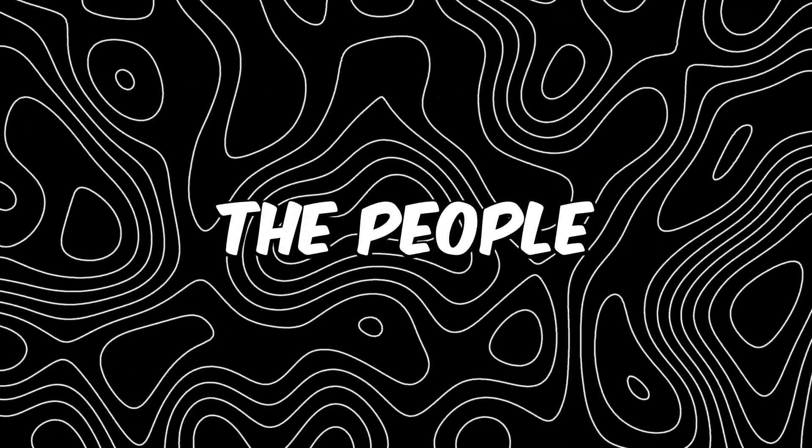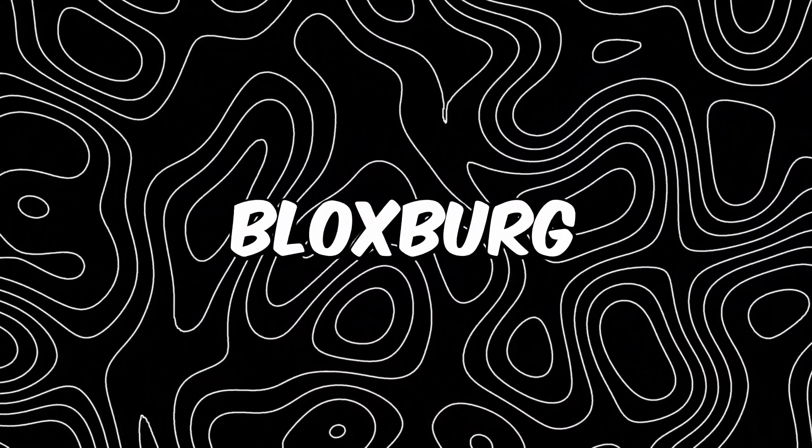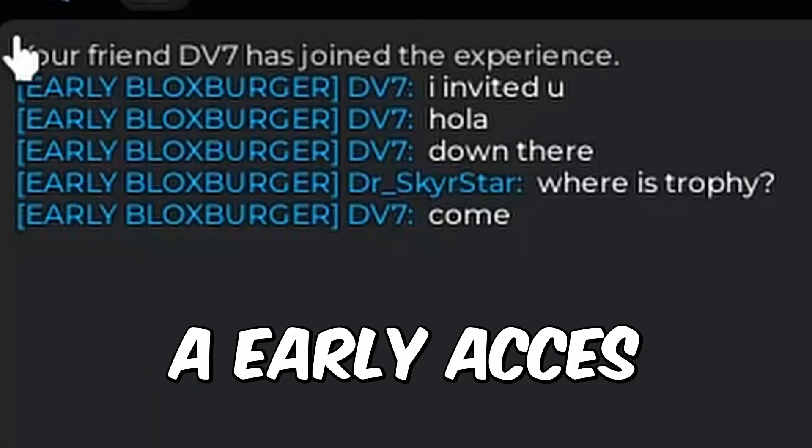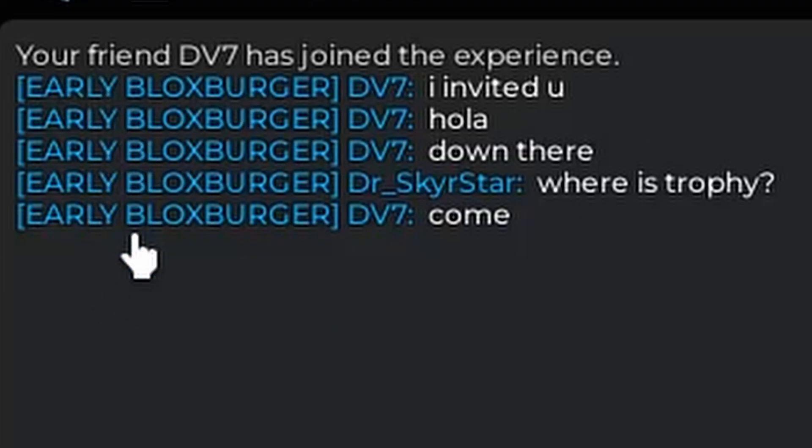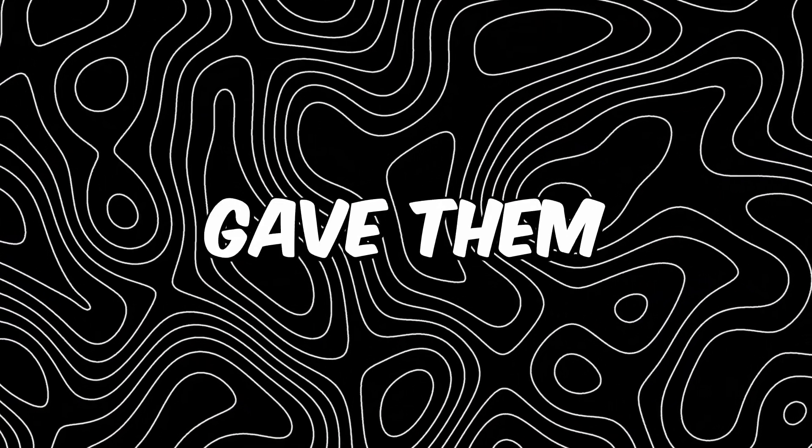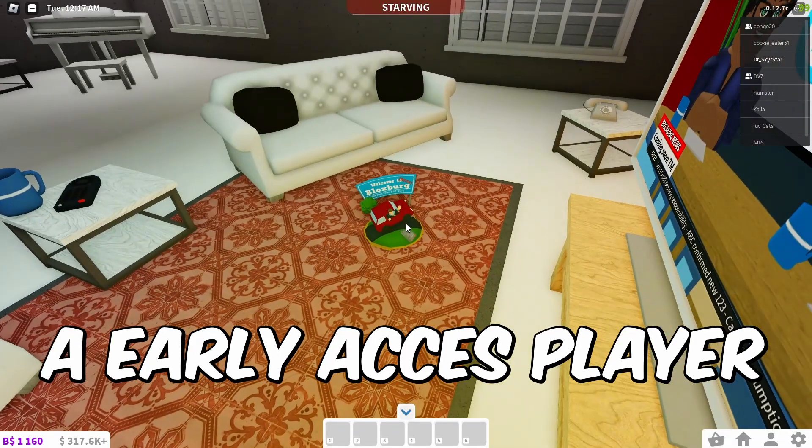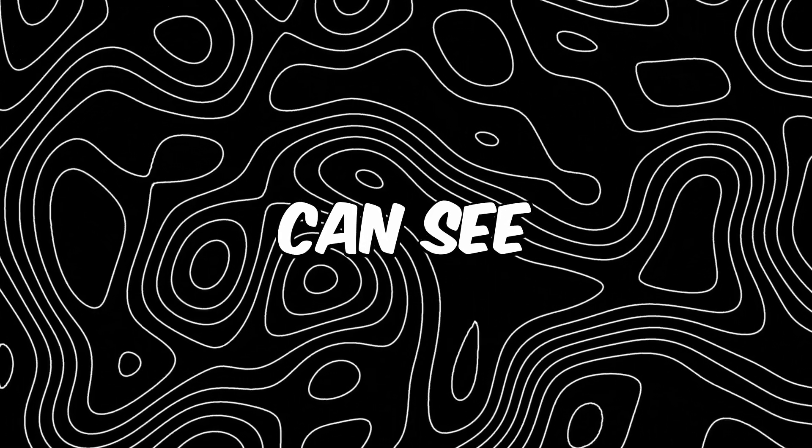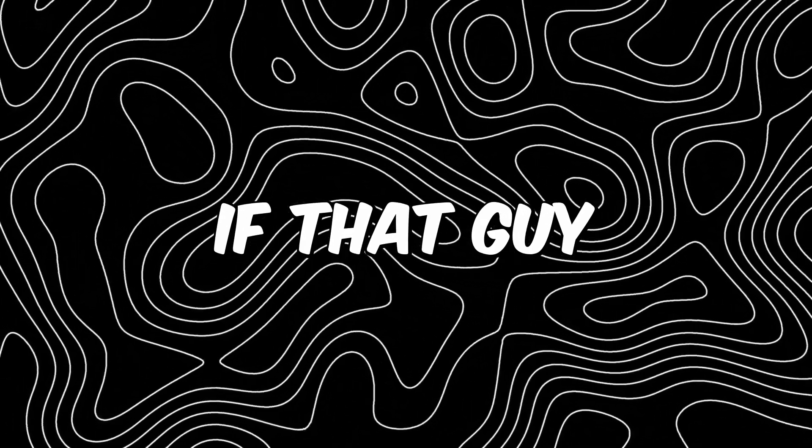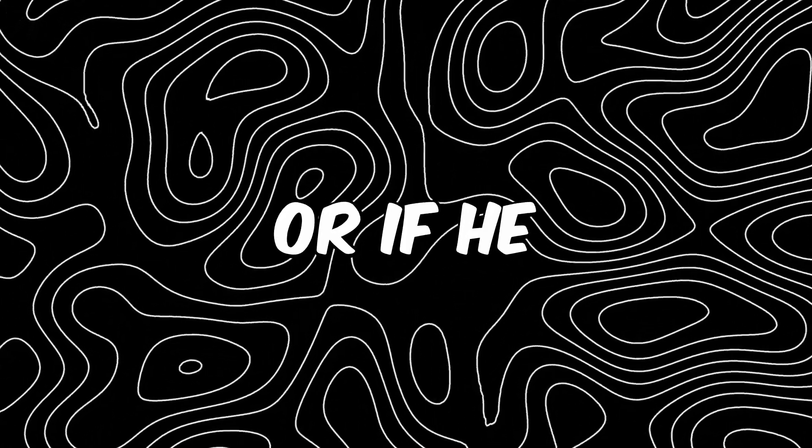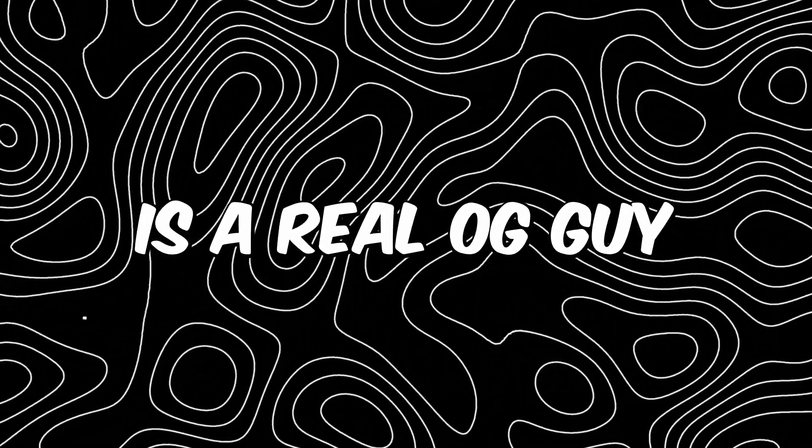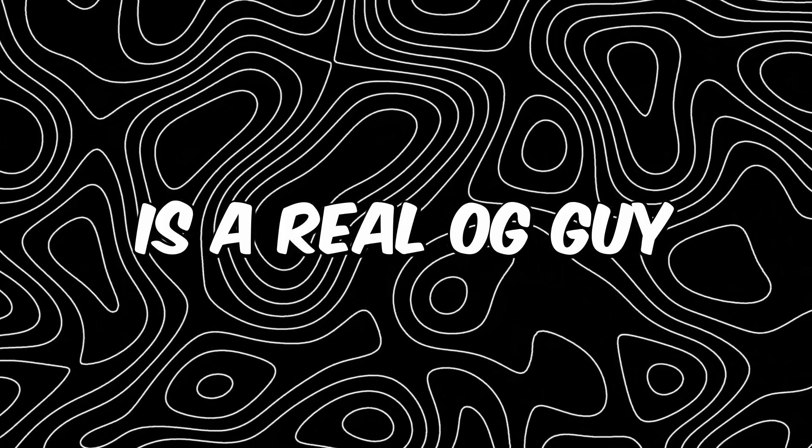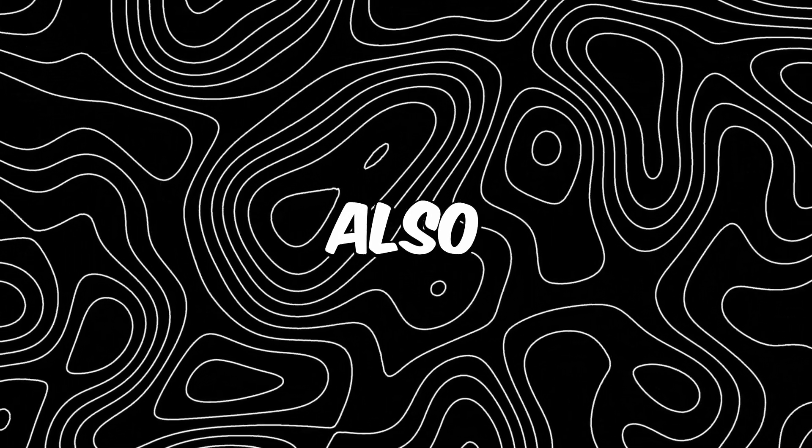They gave the people that bought Bloxburg an early access player title. They also gave them an early access player trophy, which I mean is pretty cool when you can see if that guy is a noob or if he is a real OG guy. Also.